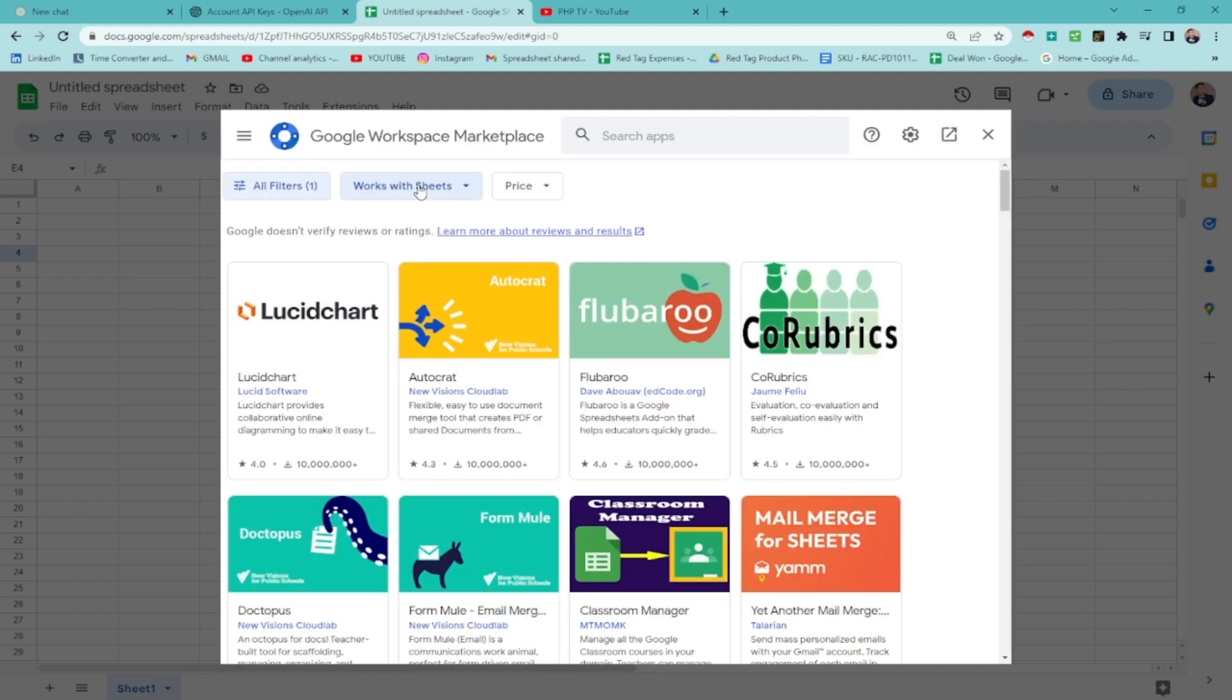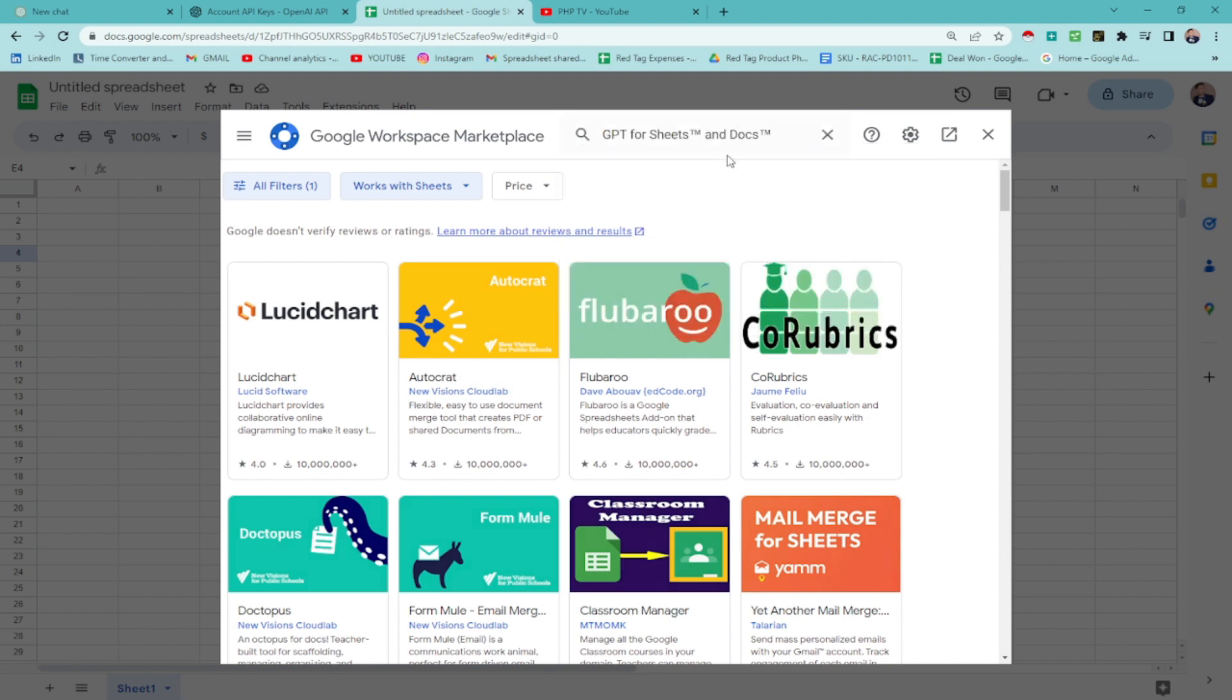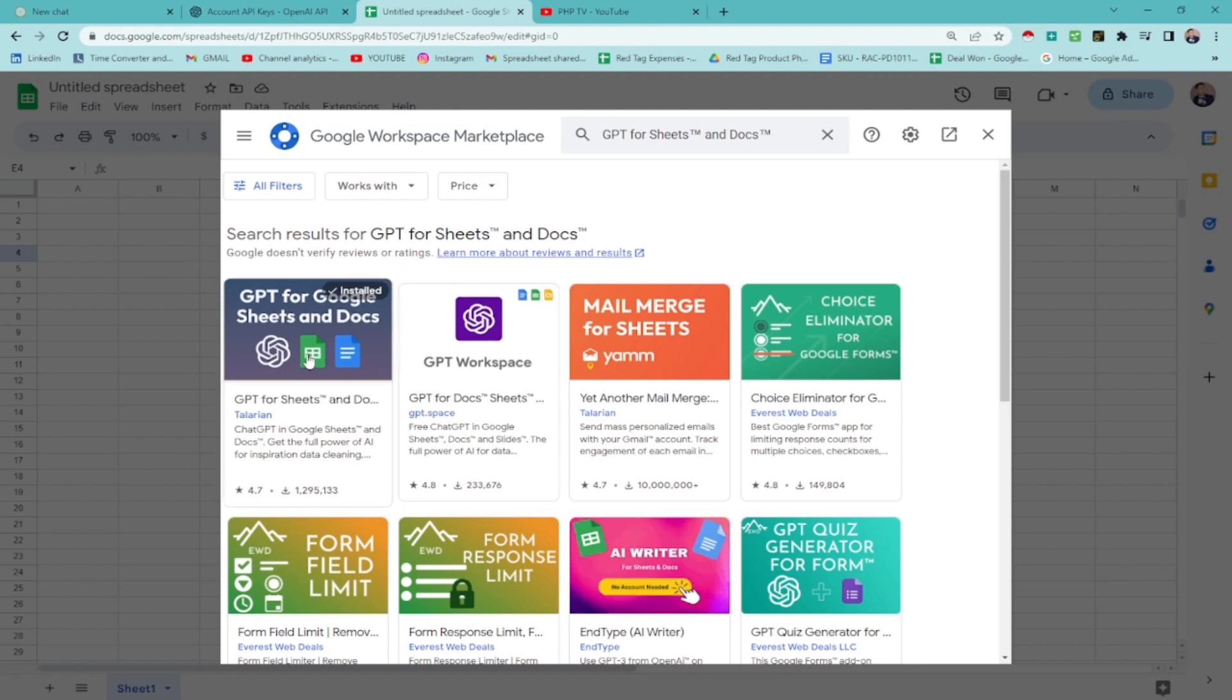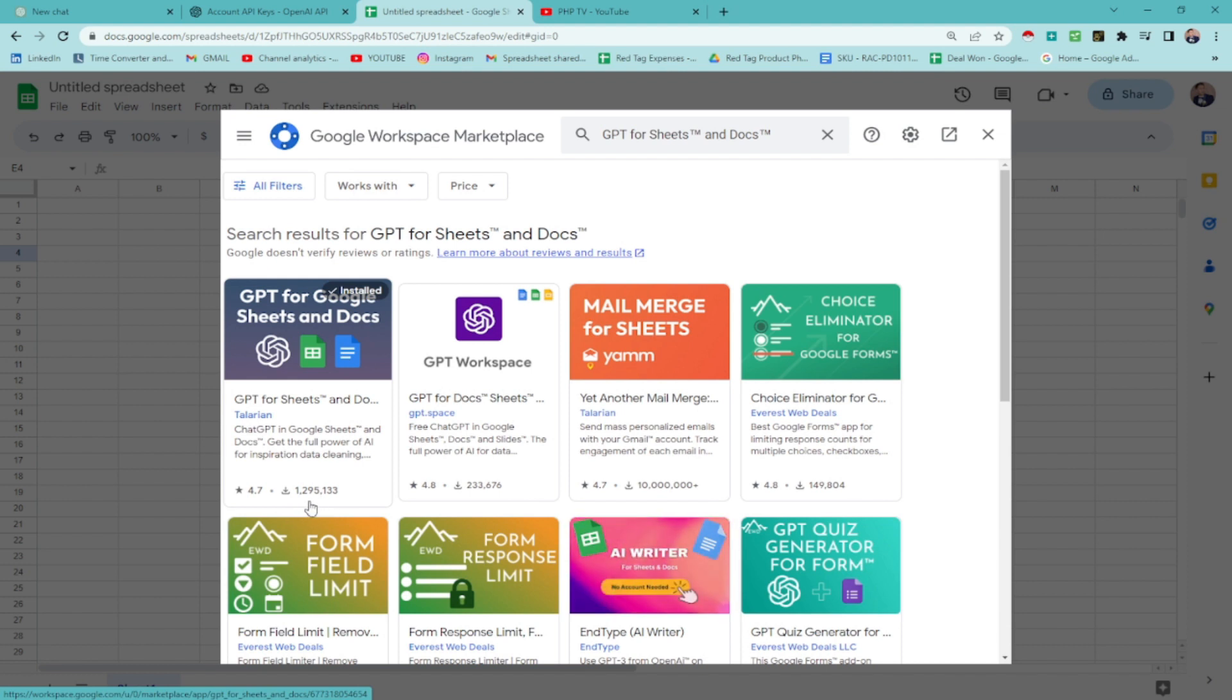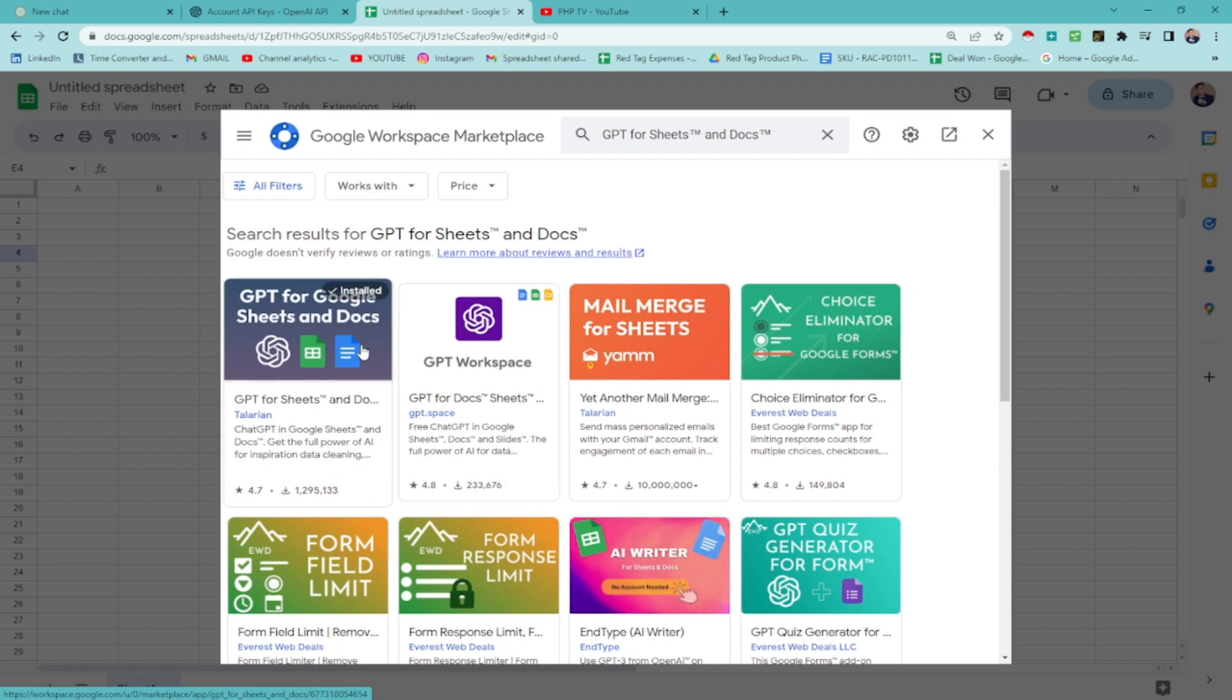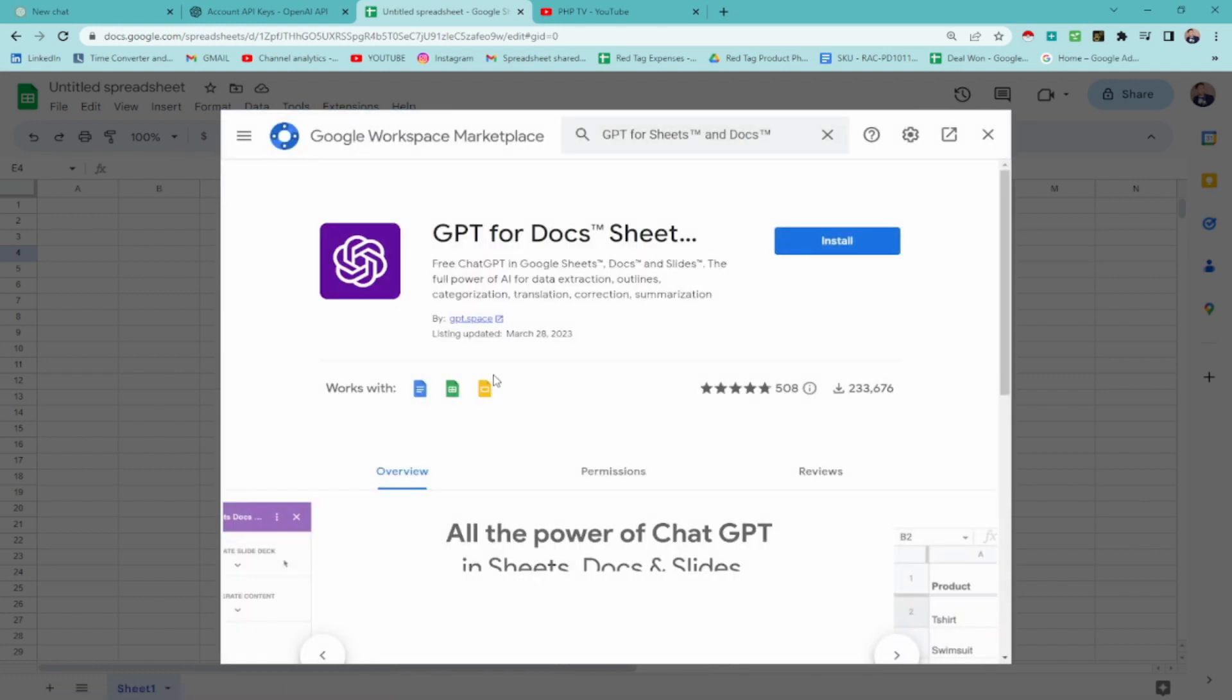Once you're here, we're going to type GPT for sheets and docs. You need to install this one, which is the Talarian. It has 1.2 million downloads. Since I already installed, as you can see here, it's already installed. I don't need to install that. But for you guys, click on that and hit install.